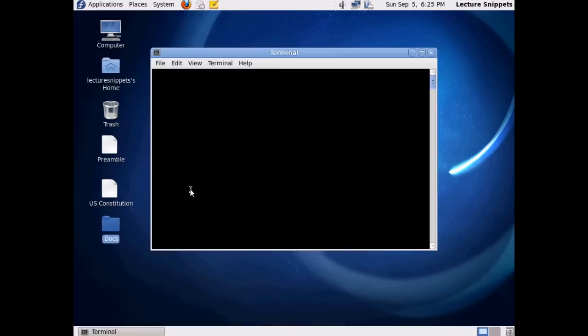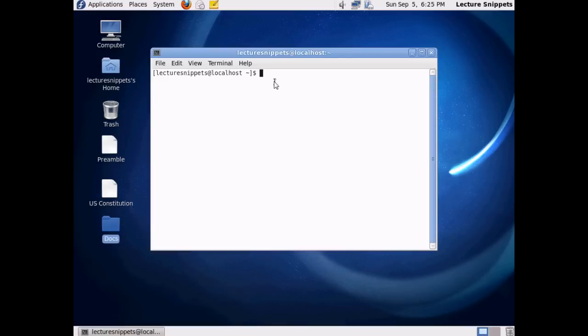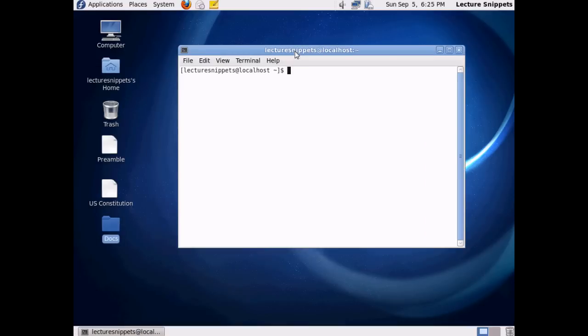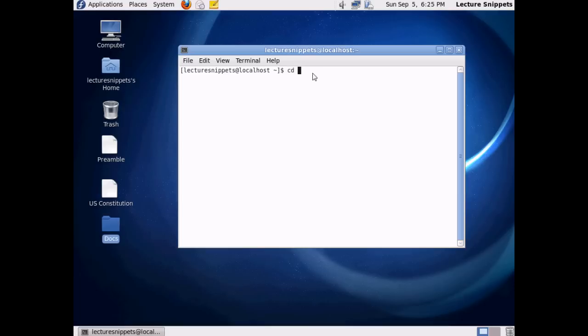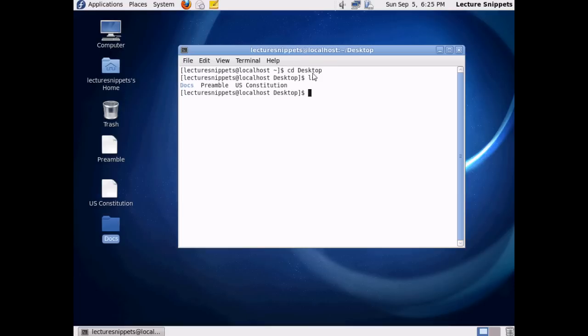Once the terminal is open, I'm going to navigate here to my desktop. On my desktop, I've got the two files that I want to work with, the Preamble and the U.S. Constitution. I'm going to type in cd desktop, and now I'm working within the desktop. If I run the ls command, I can see that I've got the files working with here on my desktop.